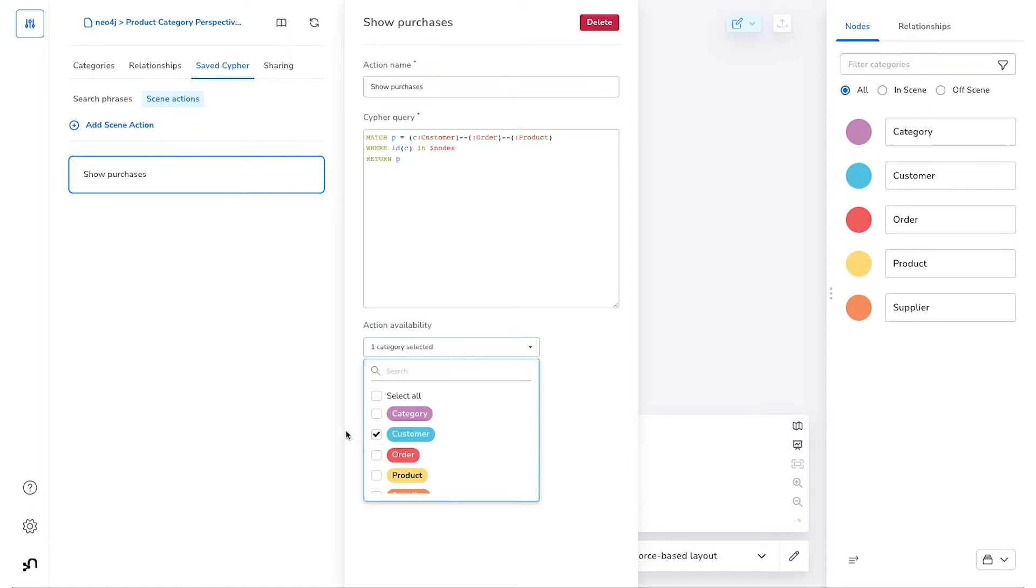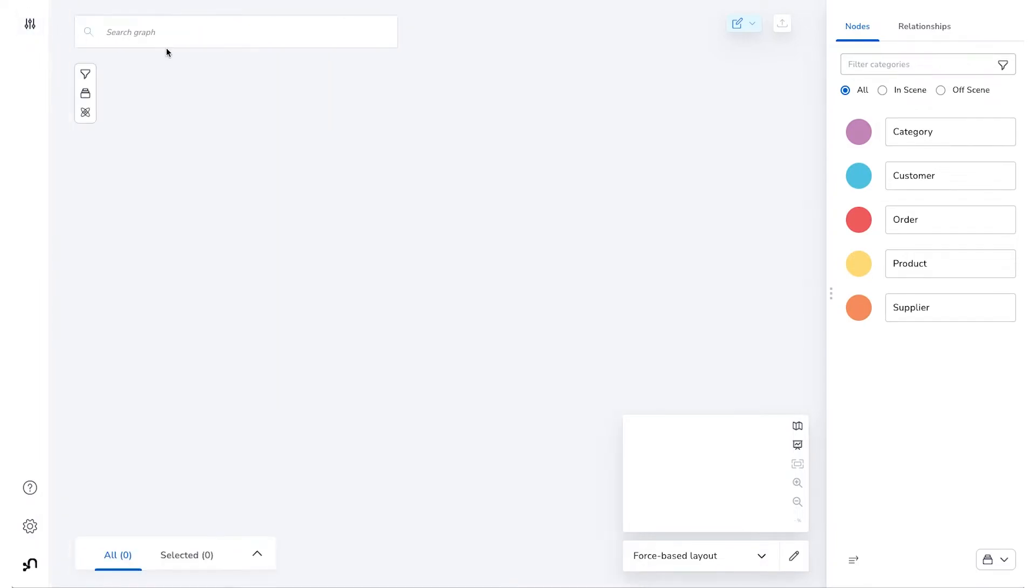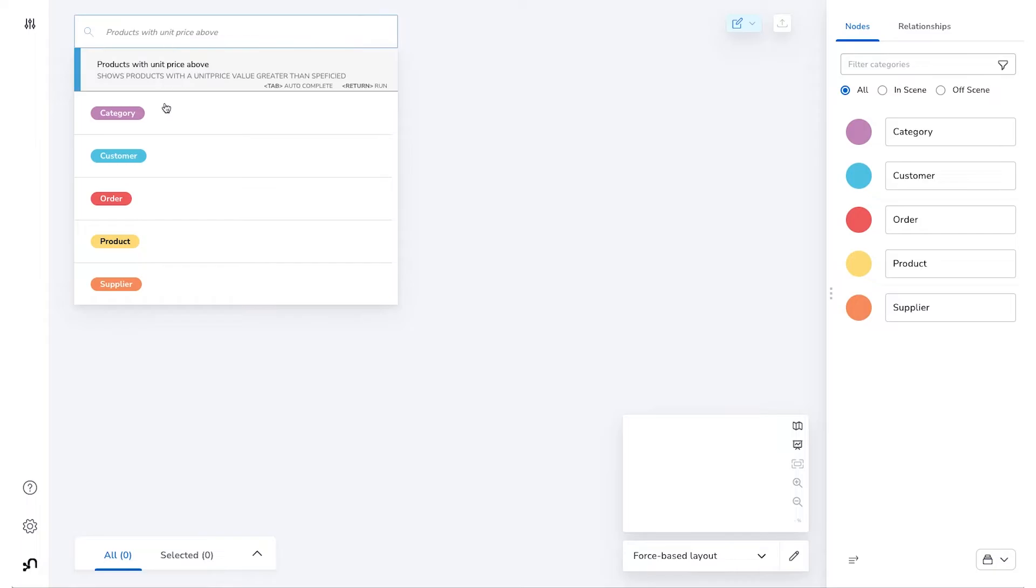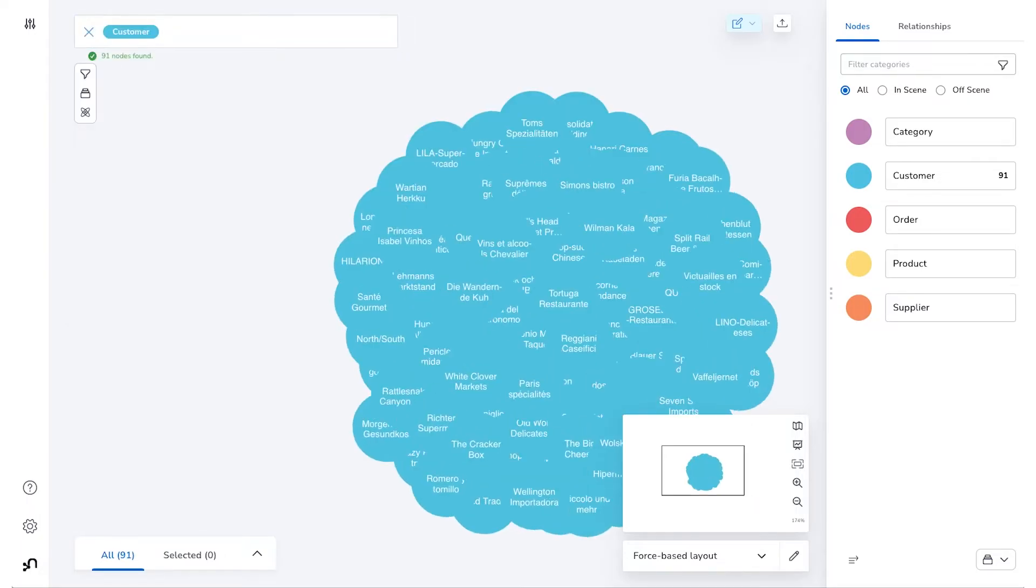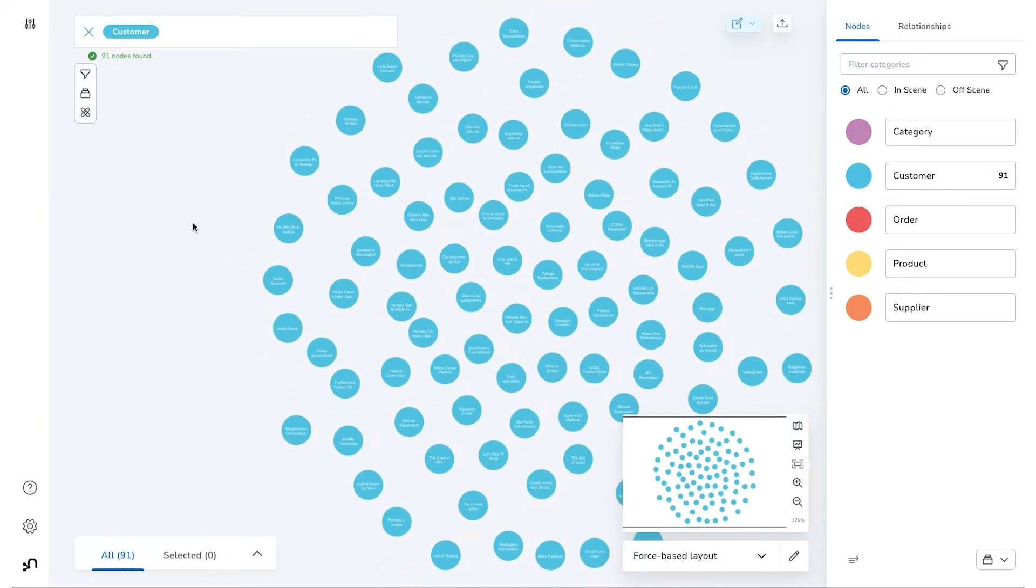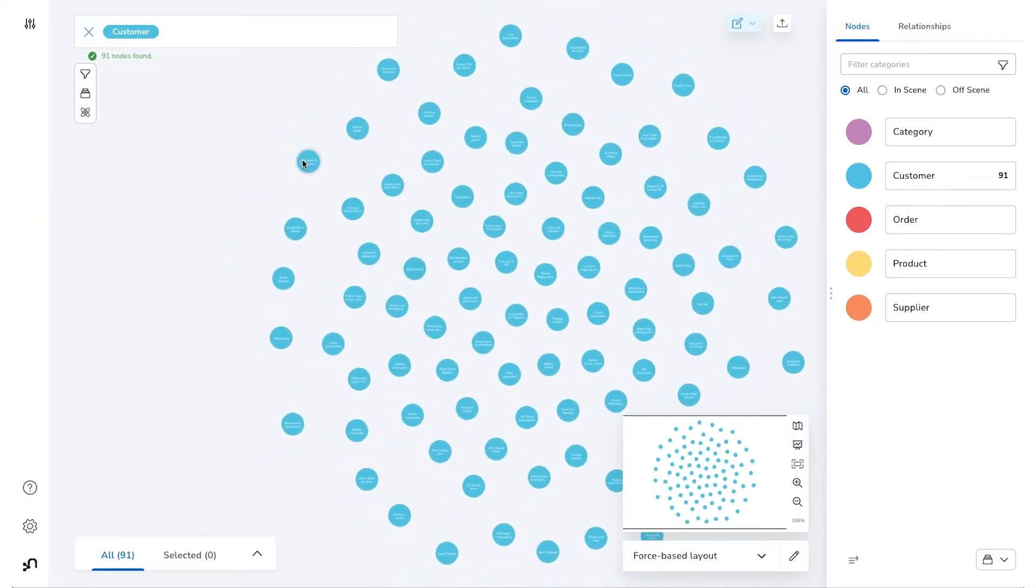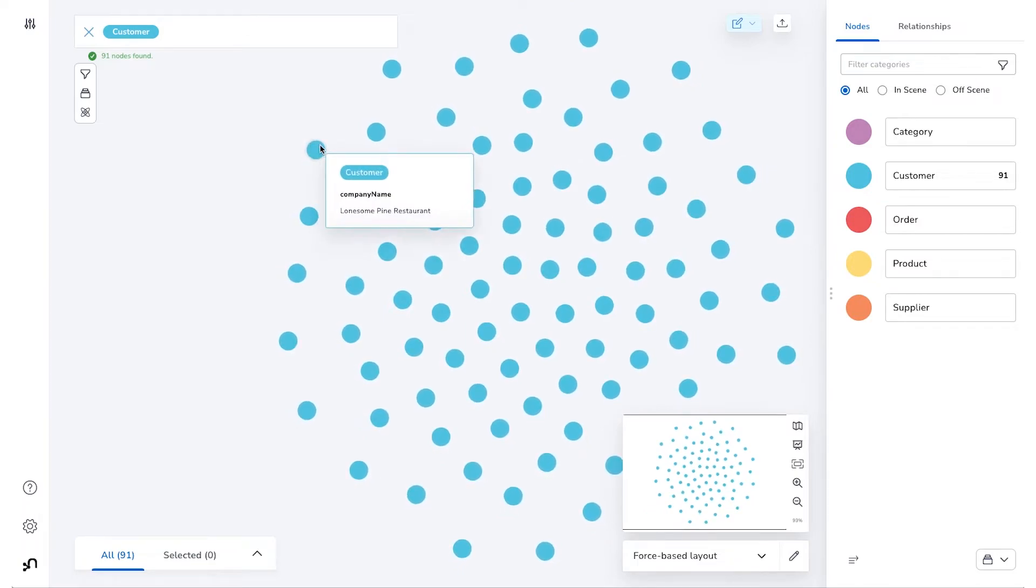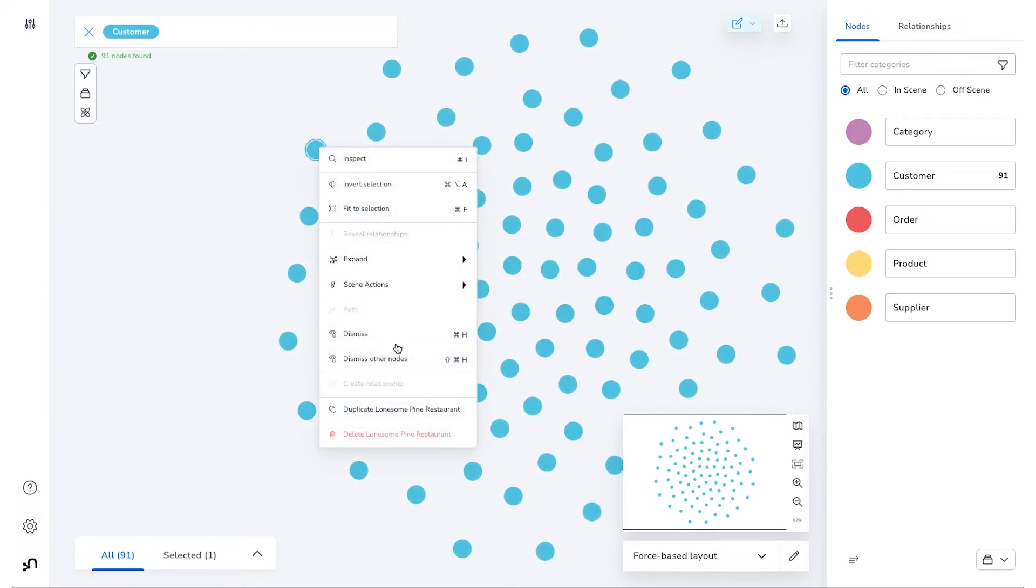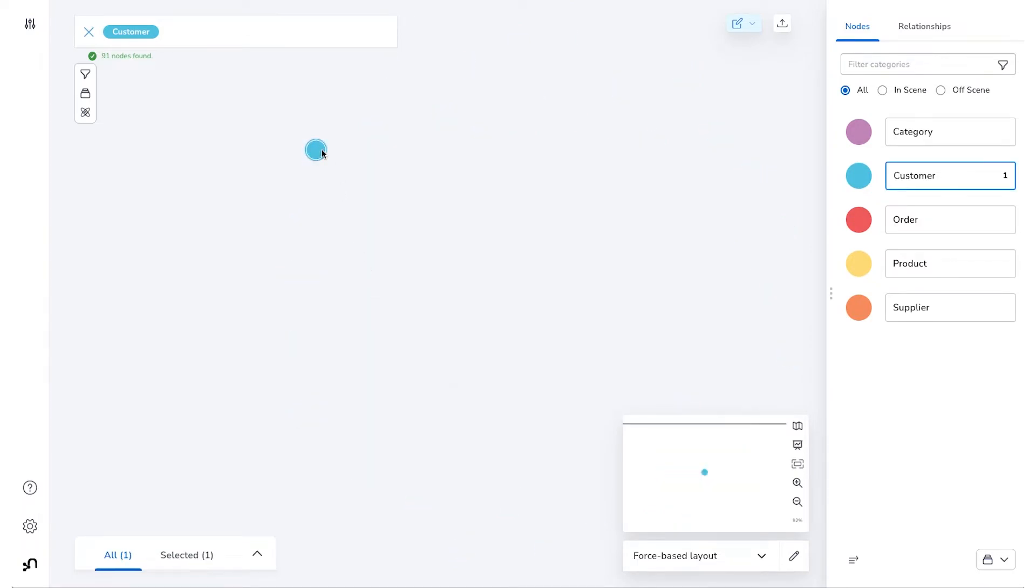Now we can head back over to our Scene and put this Scene Action to use. We'll have a look at a customer of interest, and when we right-click on this customer, we'll see that we actually have a Scene Action available, and it's the Show Purchases Scene Action we just created.